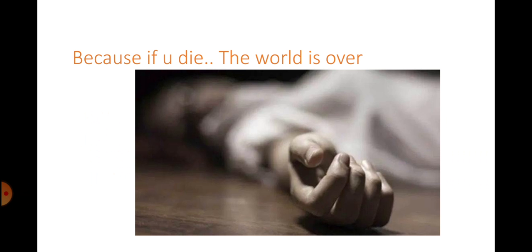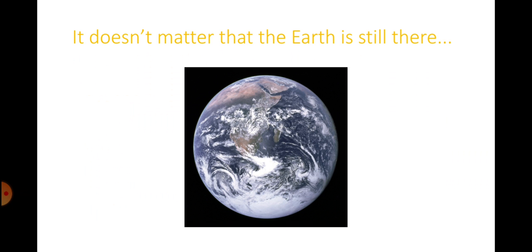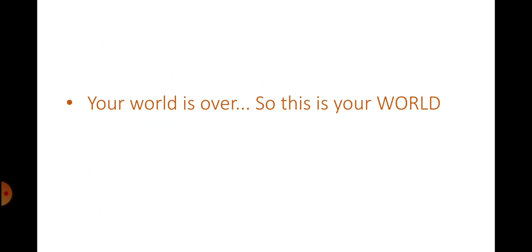Each and every one of us has their own world. How come? Because if you die, the world is over for you. The earth is still there, but it doesn't matter. Your world is over.